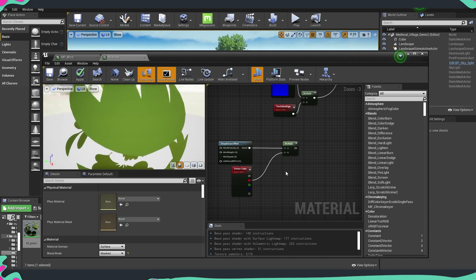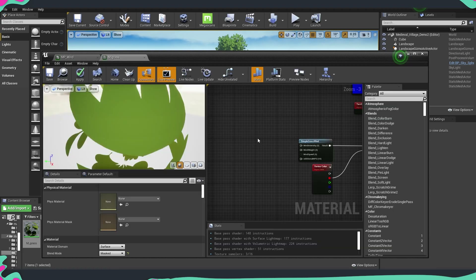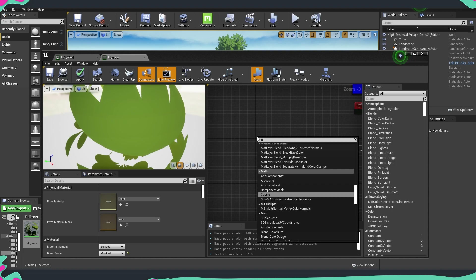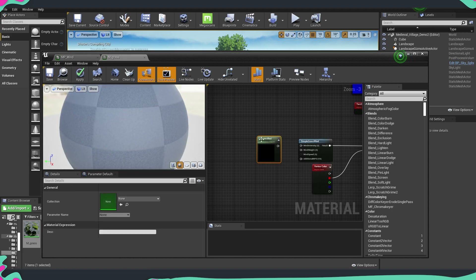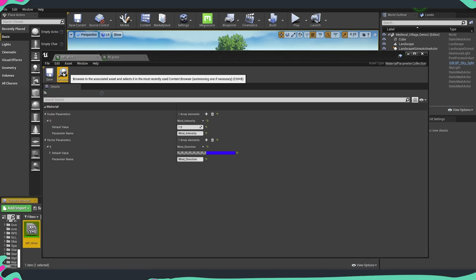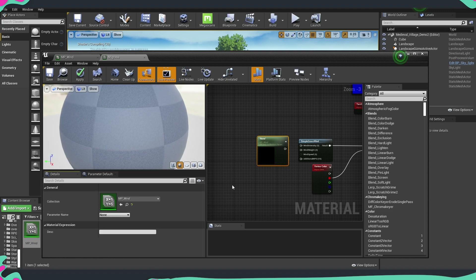Now we need to connect the material parameter we just created. So we're going to right-click and type Collection Parameter. On the side you can see that at the moment we don't have anything assigned, so we're going to go where our wind parameter is and assign it over here.